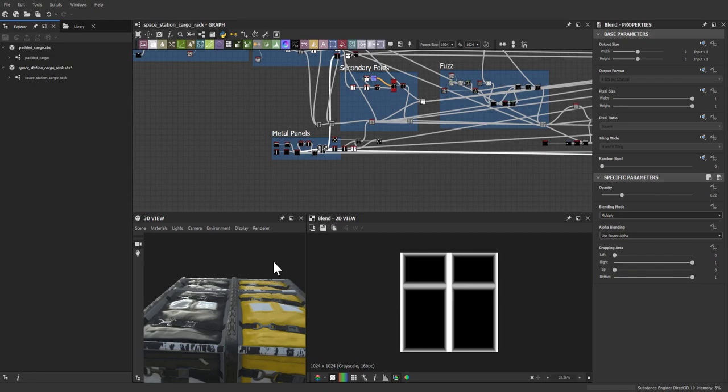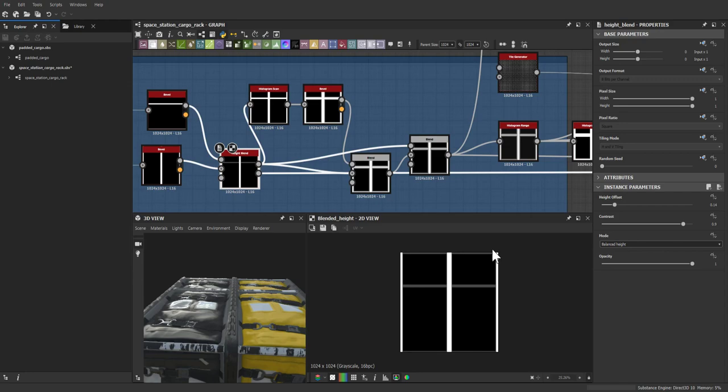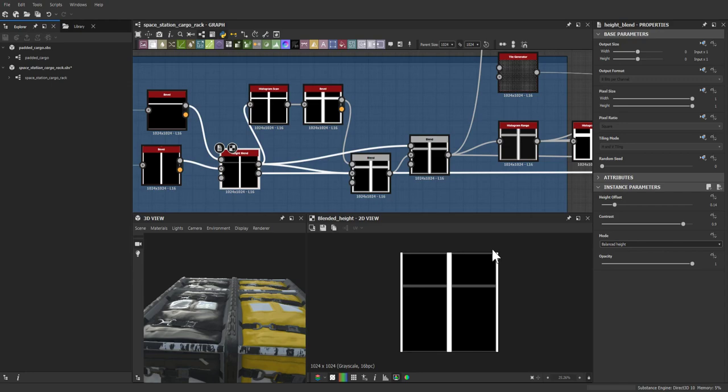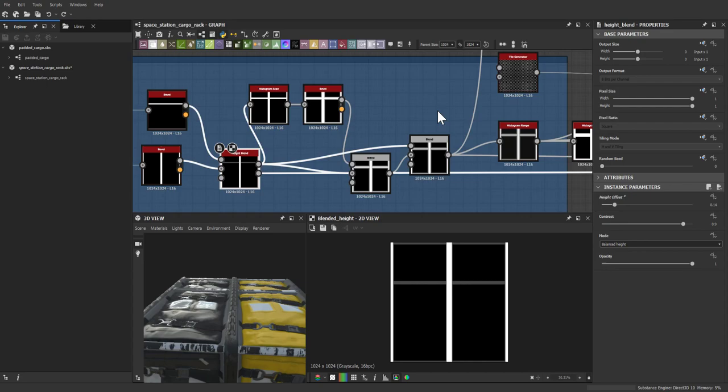On the question of how to control height levels: height blend gives more control than regular blend. With the height offset you can almost see it happen live — it lets you control what's on top or below something. Whenever Javier knows he wants something positioned above or below something else, height blend is always the first choice.